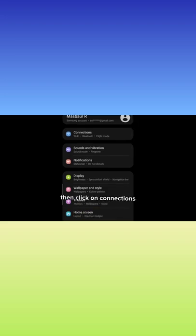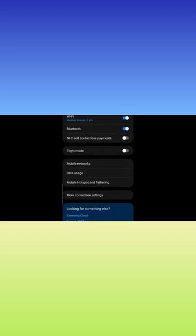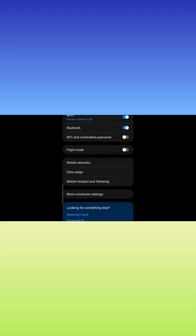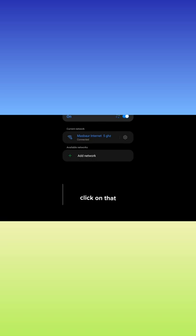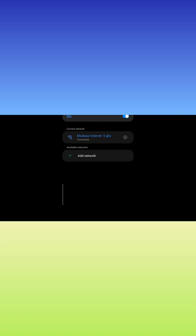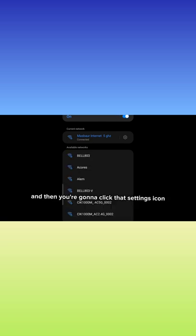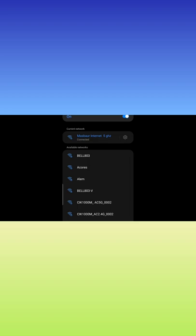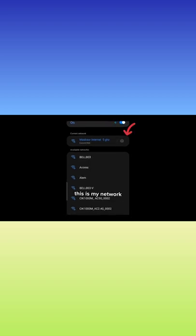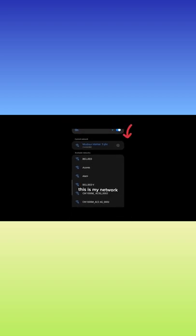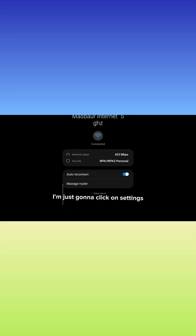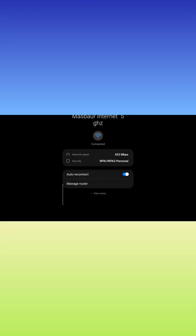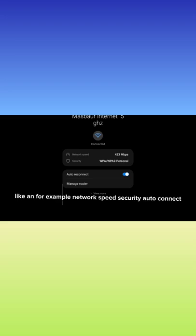Then click on Connections and then Wi-Fi. This is my Wi-Fi. You're going to click that settings icon right beside your Wi-Fi to the right. For example, this is my network. I'm just going to click on settings. Once you click on settings, there are so many options here, like for example, network speed, security, auto-connect, whatever.